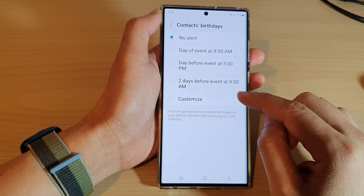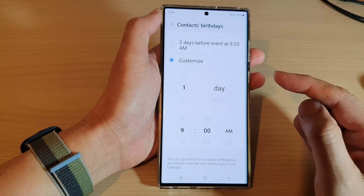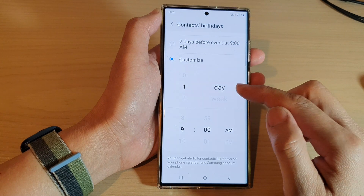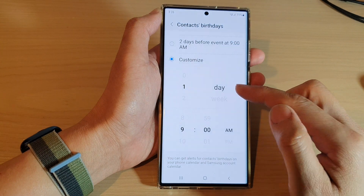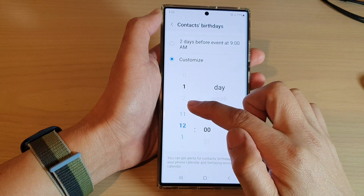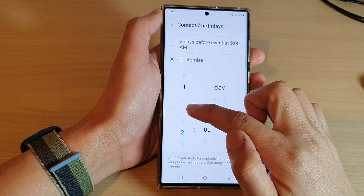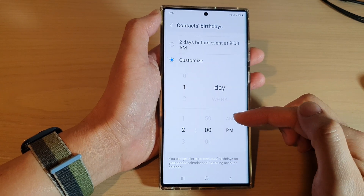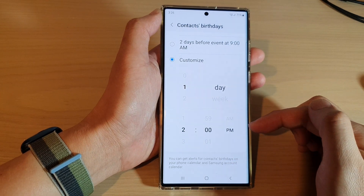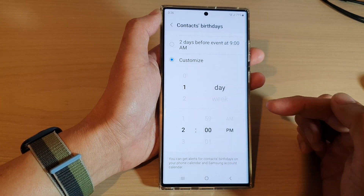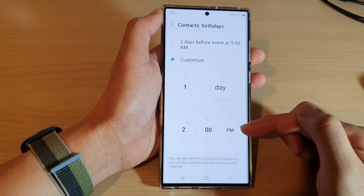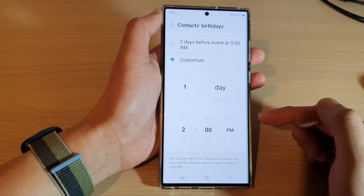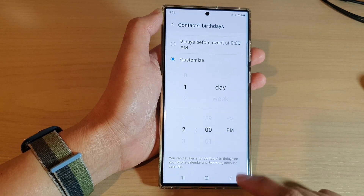You can also customize your own time — for example one day before, and you can choose a specific time such as 2pm when you are not very busy and want the calendar to alert you.